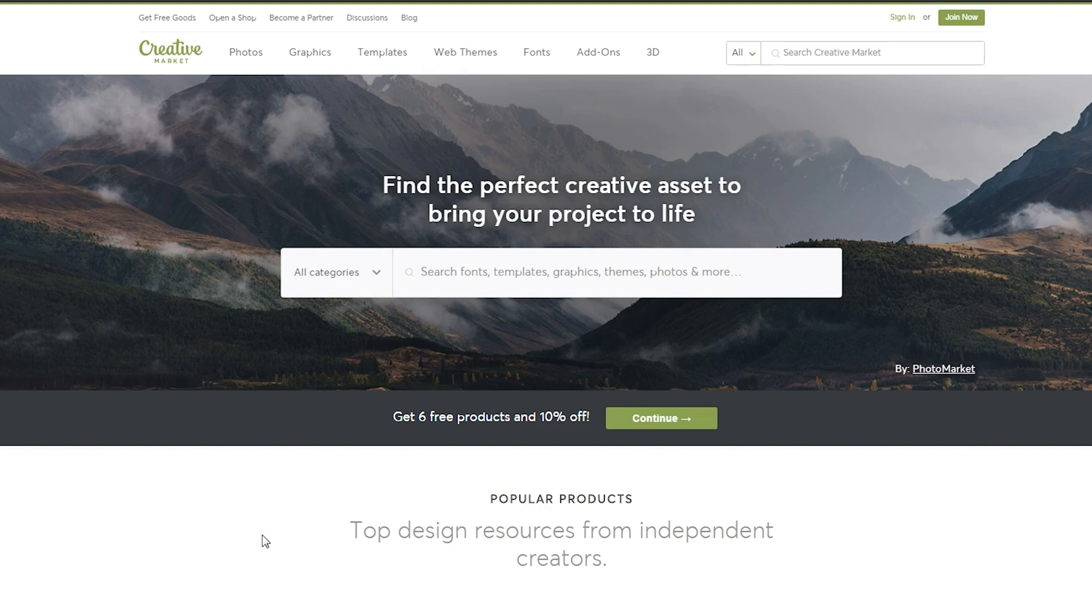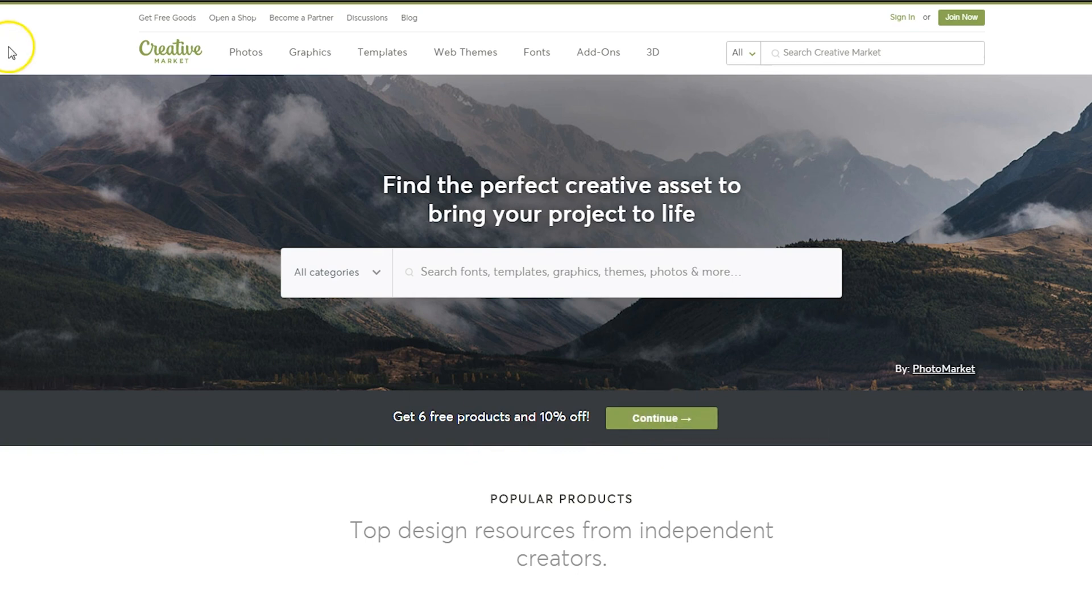The first time that you go to Creative Market, you're going to see this at the bottom: Get six free goods and 10% off. If you've never created an account, make sure you click here to continue.